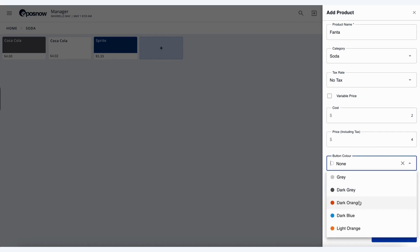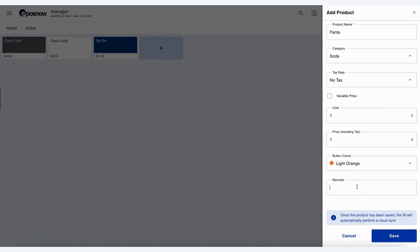Again, we can enter in our button color here, let's go with light orange. So again, let's enter in the barcode very quickly, a very simple barcode. Save our product.